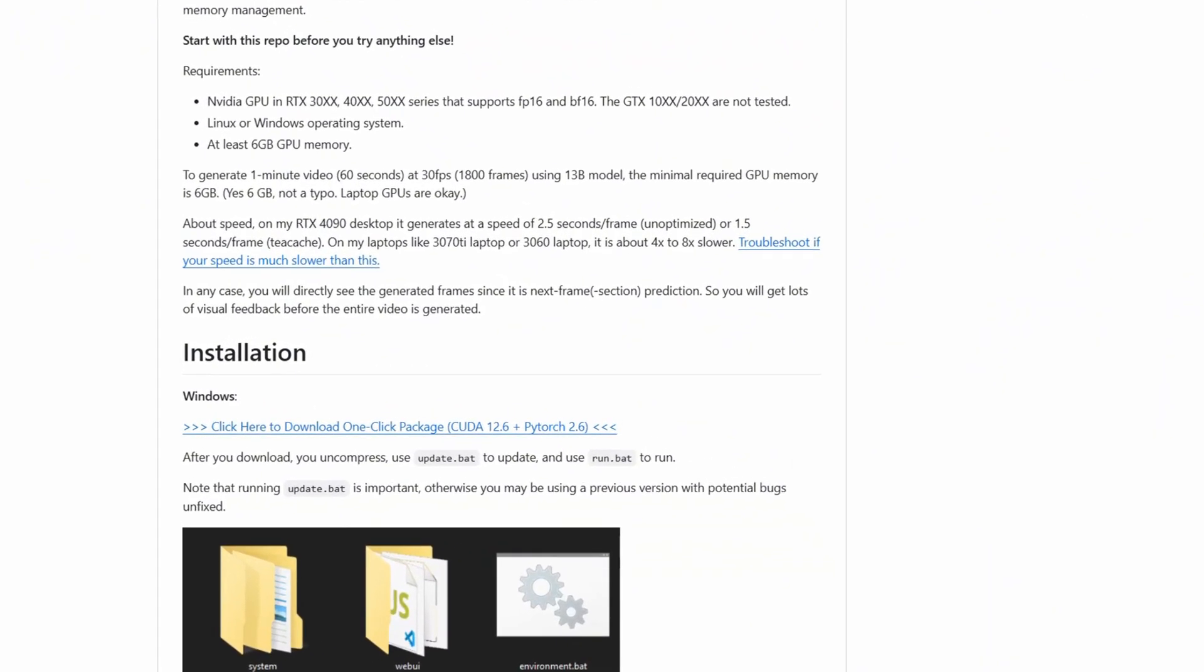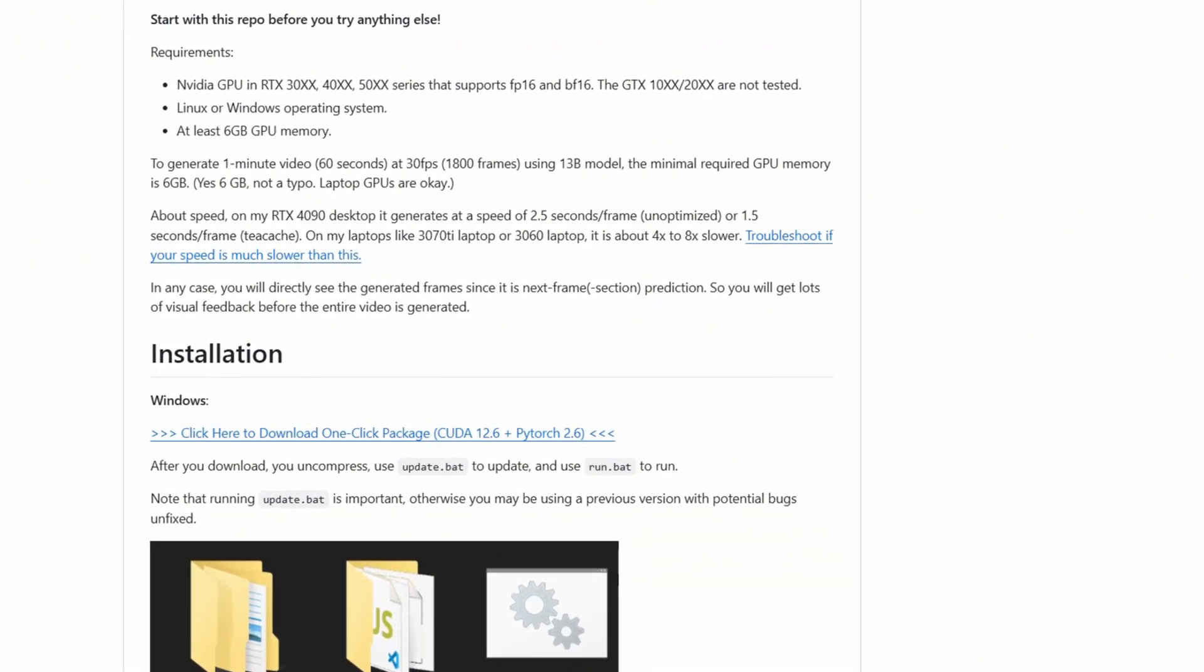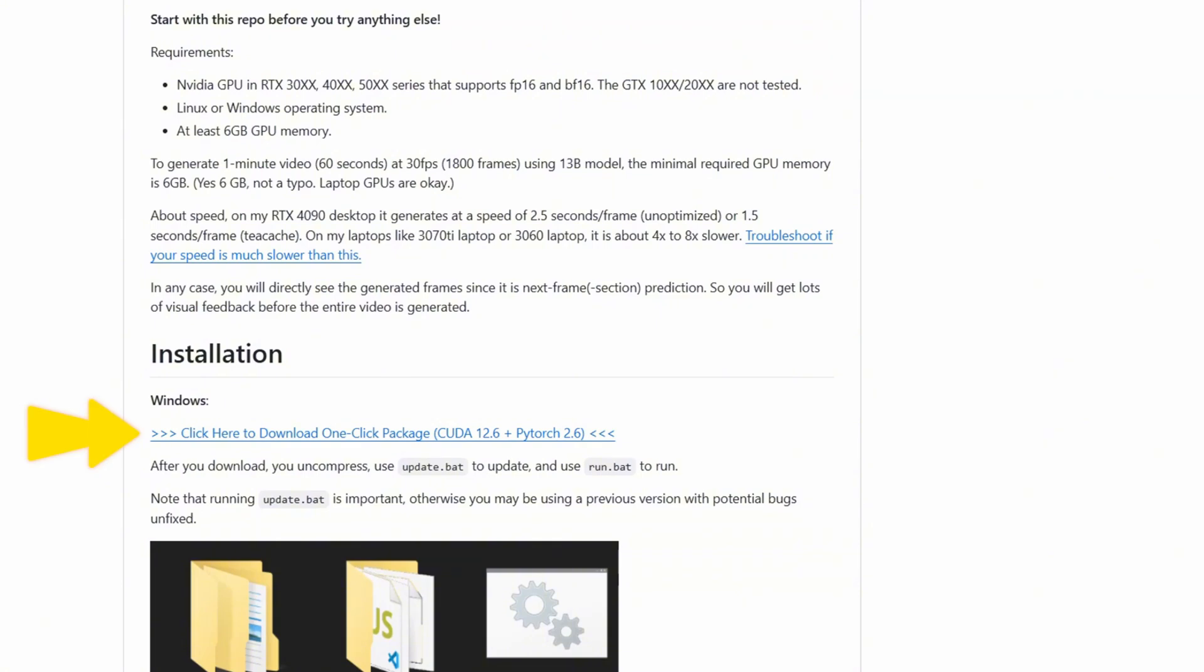FramePack provides an easy way to get started. For Windows users, it offers a one-click package. Simply click the download link to get the zip file, extract the package, run the update.bat file to update FramePack to the latest version, then run the run.bat file to launch the user interface. It also provides an installation guide for Linux users.